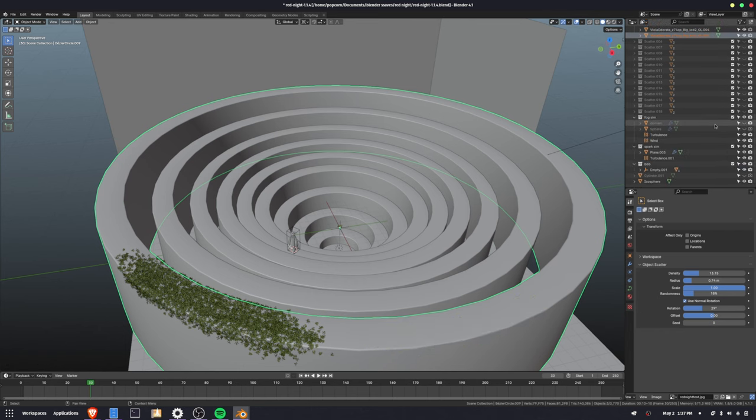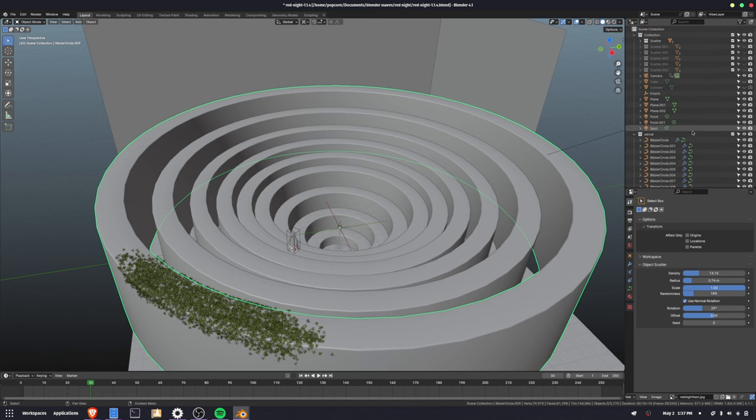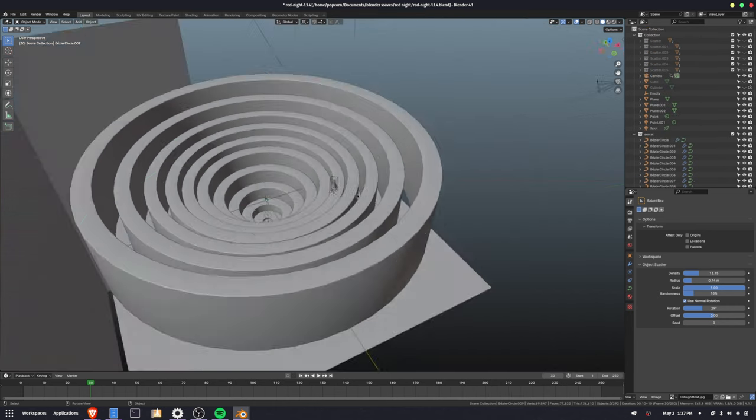And it creates a new collection for each time you scatter. So I can scatter in layers, and then I can hide and show in layers, which I think is a little bit tedious, but honestly, I really like it.